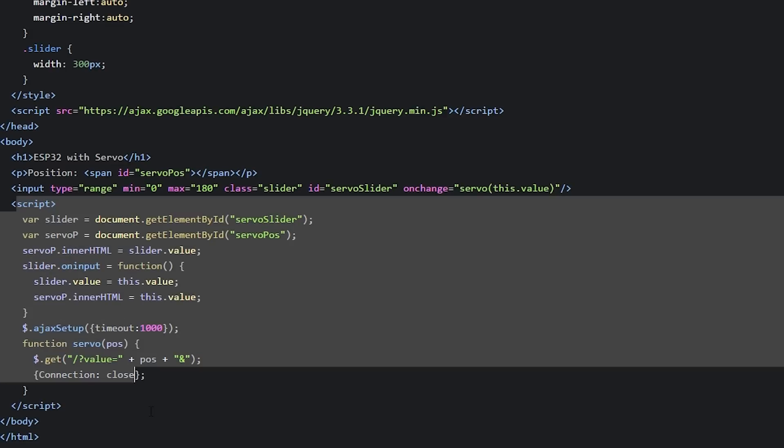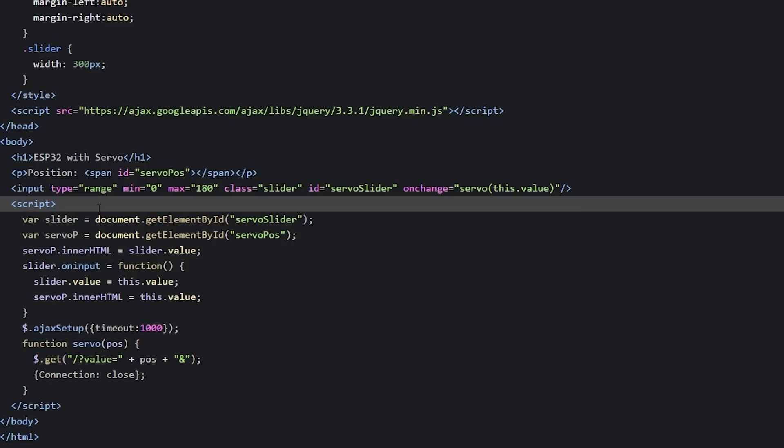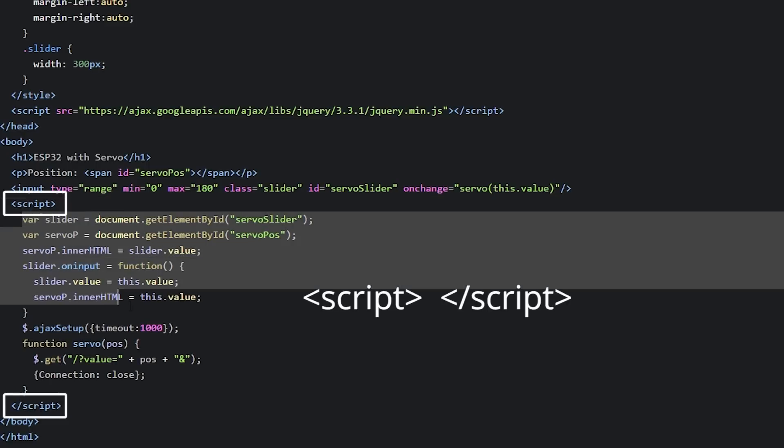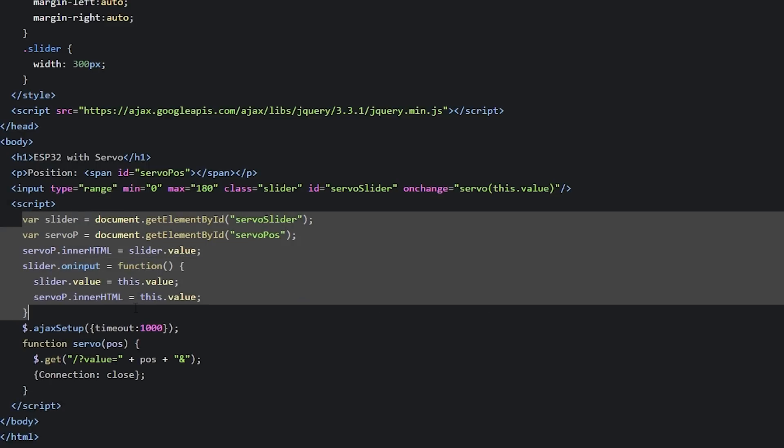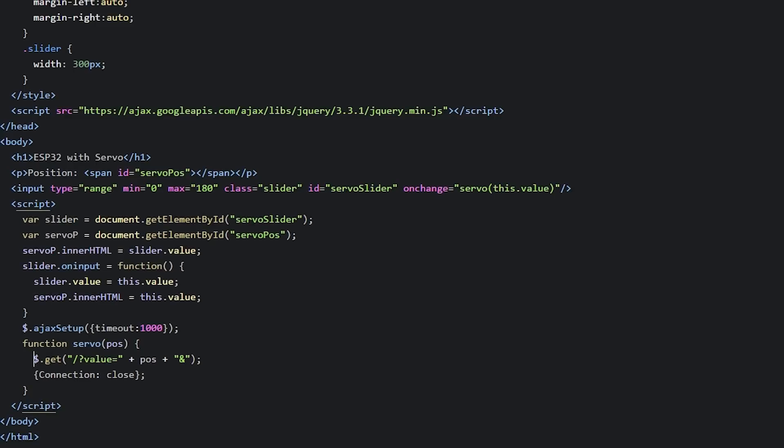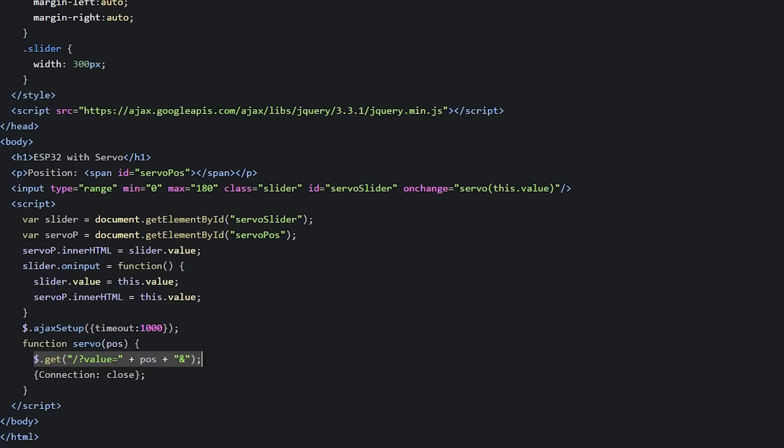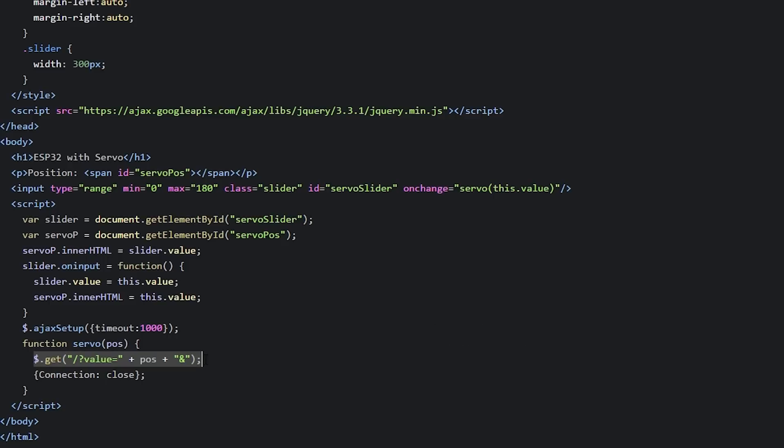Next, add some JavaScript code to your HTML file using the script tags. This part of the code updates the web page with the current slider position. And these lines make an HTTP request on the ESP IP address in this specific URL path. For example, when the slider is at 0, you make an HTTP request on this URL. And when the slider is at 180 degrees, you'll have something like this.